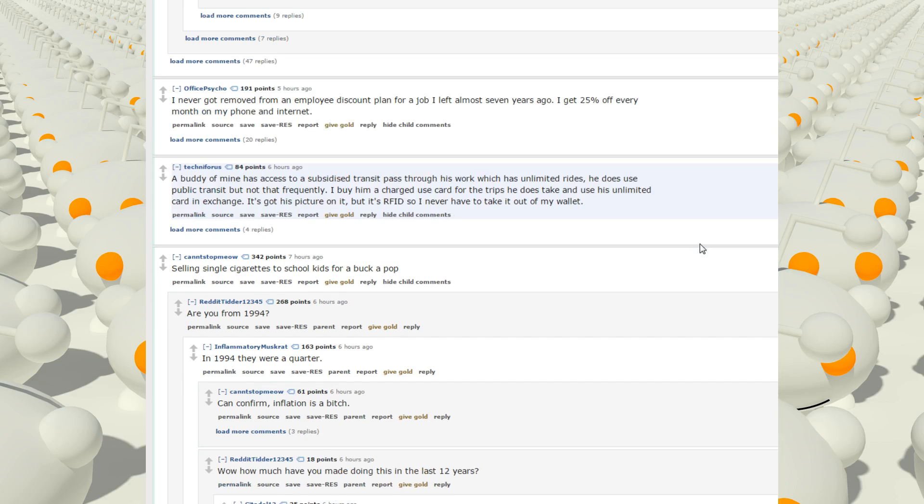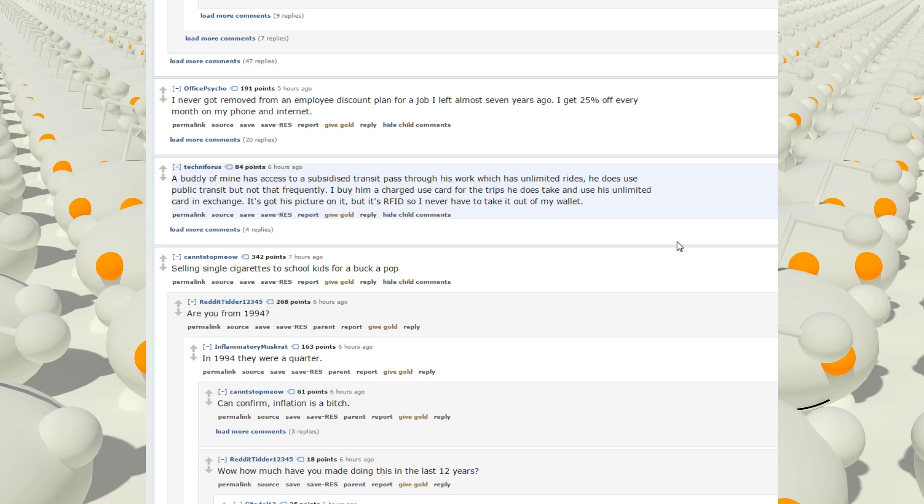A buddy of mine has access to a subsidized transit pass through his work, which has unlimited rides. He does use public transit, but not that frequently. I buy him a charge-use card for the trips he does take, and he uses unlimited cards in exchange. It's got his picture ID on it, but it's RFID, so I never have to take it out of my wallet.